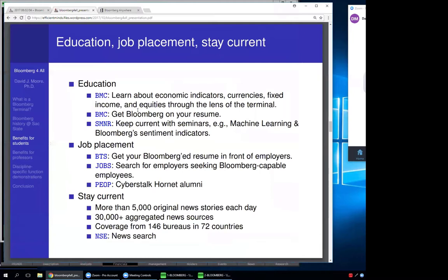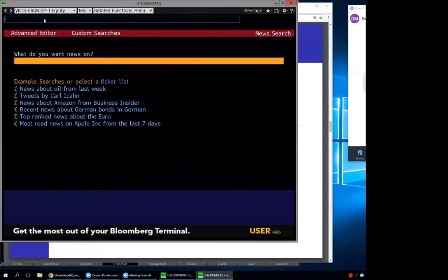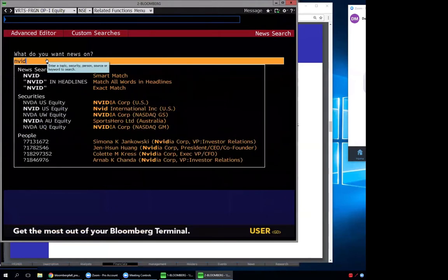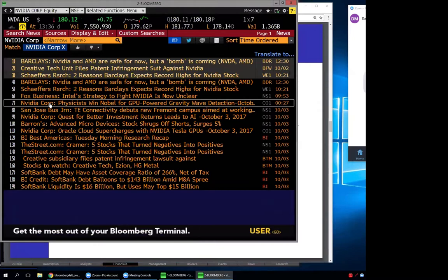The terminal also helps you stay current — it has 5,000 original news stories every day from 30,000-plus news sources and 146 bureaus across 72 countries. The command is NSE, news search. For example, let's search NVIDIA — just type NVID and it knows what you're talking about via context-sensitive search. Click NVIDIA U.S. and you get all the news related to NVIDIA. If we have time at the end, remind me to tell you about NVIDIA and the 49ers — there's a connection.